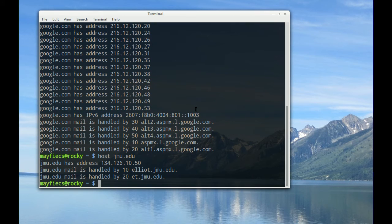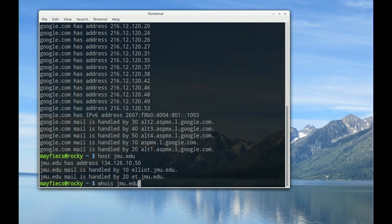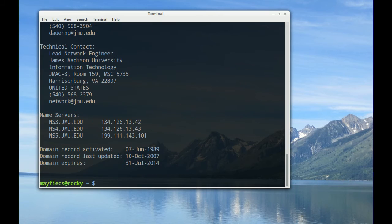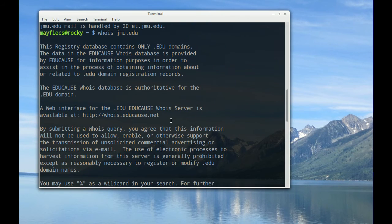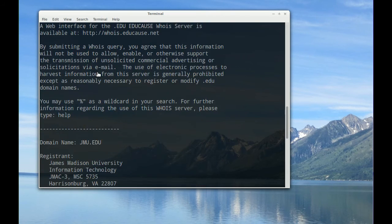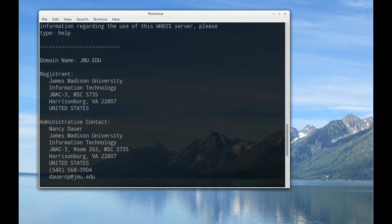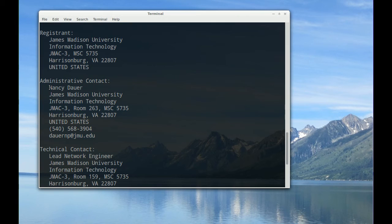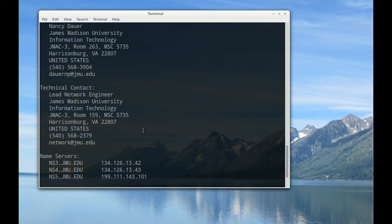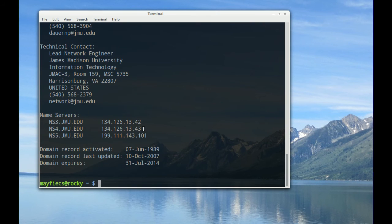There's other things you can do with DNS. For example, I can run the whois command, and whois will give me the registration information for that domain. So for example, the registrant of jmu.edu is James Madison University. Here's the address. Here's the contact person, and their phone number, and their email address, and so forth.